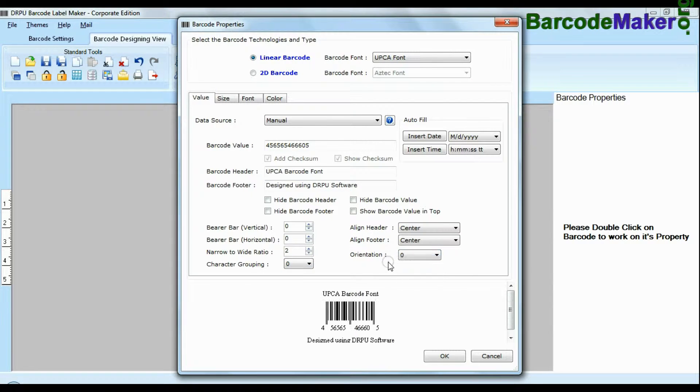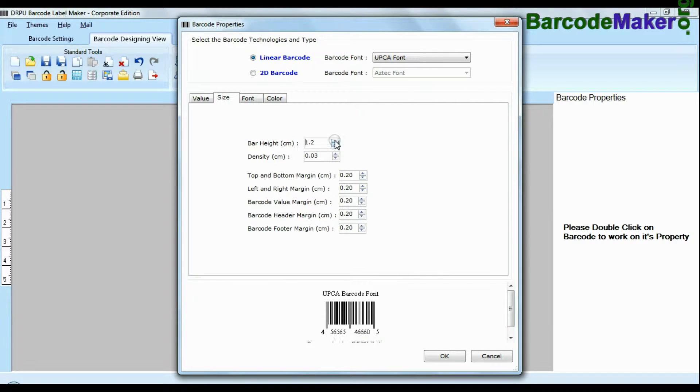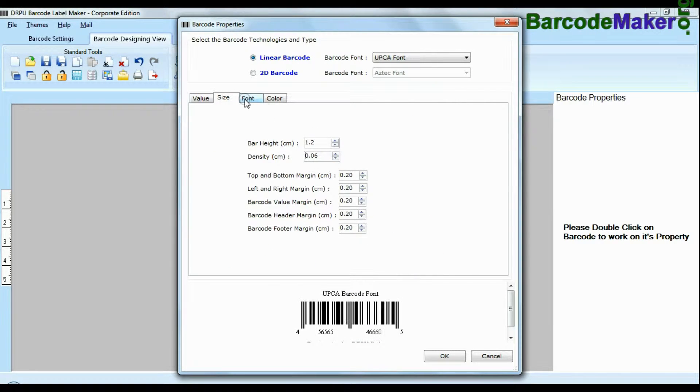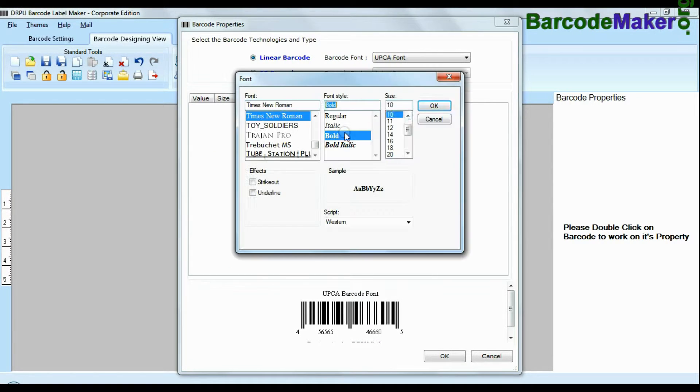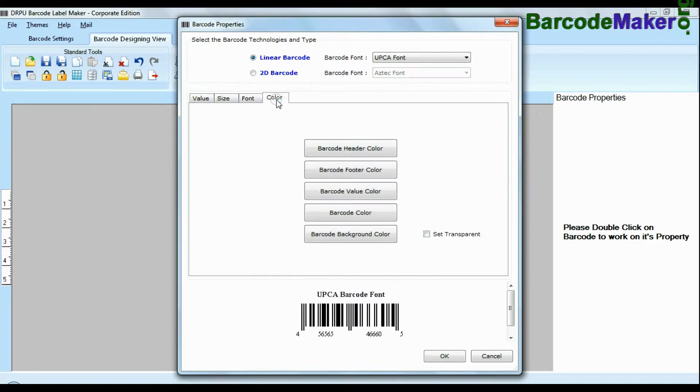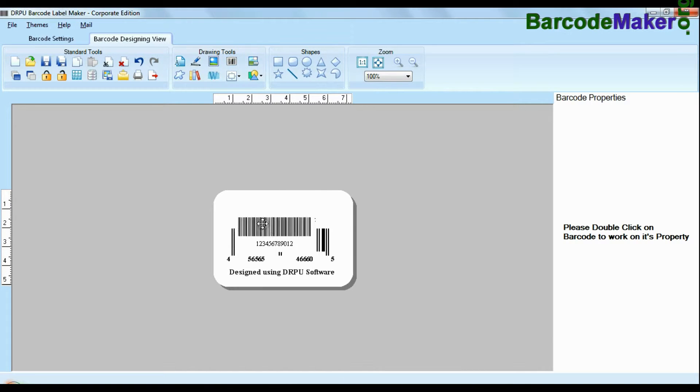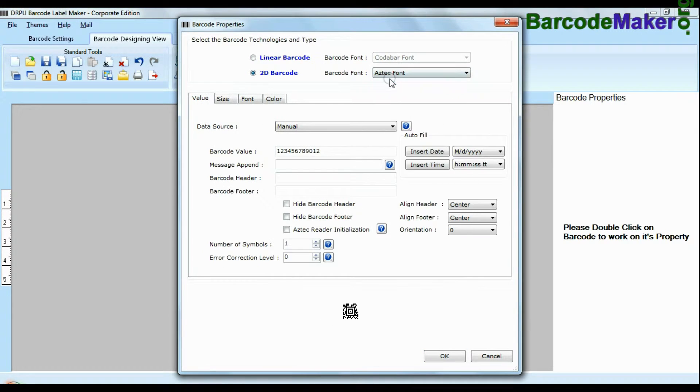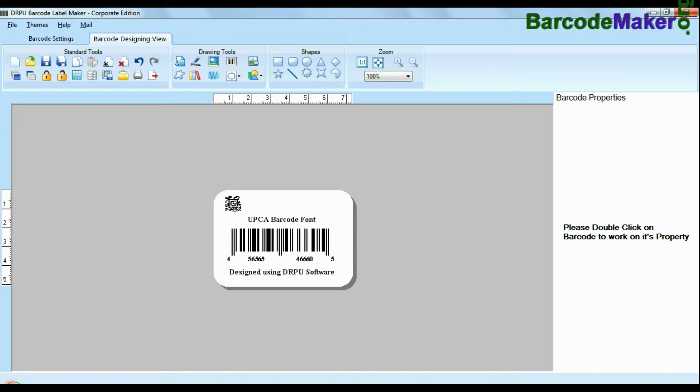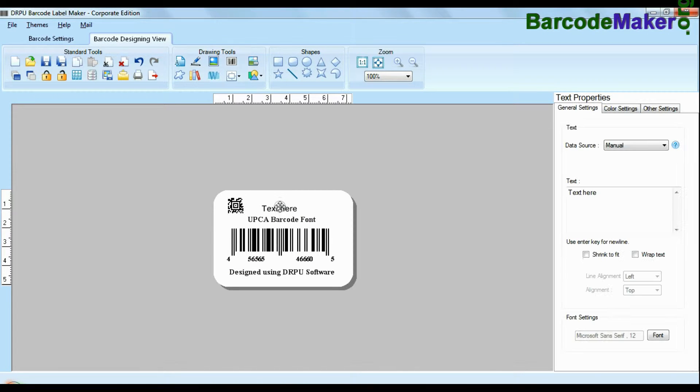Software offers enhanced features to modify size, color and image settings of your barcodes. You can also create more than one barcode label at same time.